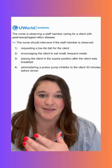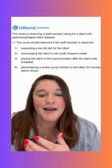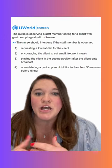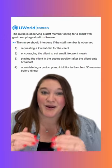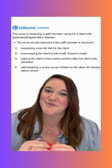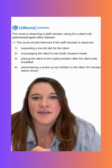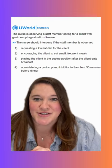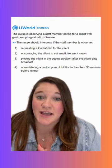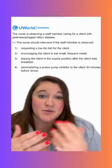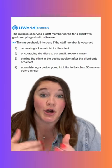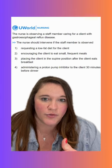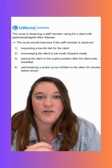When we lay flat, that gastric content can leak back into the esophagus, and that's what causes our symptoms of GERD. So if we stay upright, we're using gravity to keep that acid where it should be. That applies not just for breakfast but for all meals and snacks. A lot of times we want to encourage these clients to eat dinner earlier in the evening rather than right before bedtime.